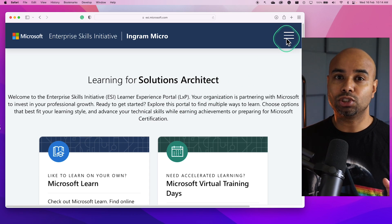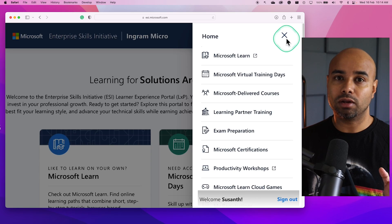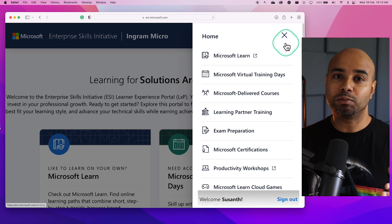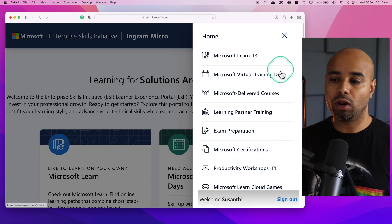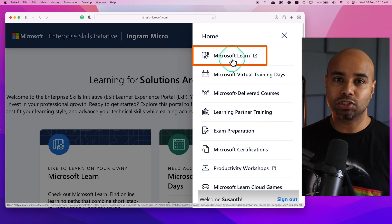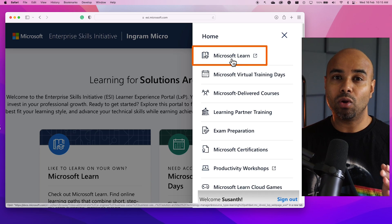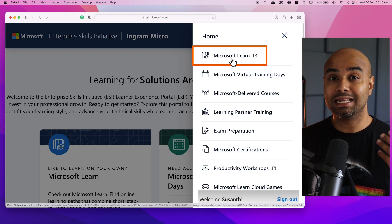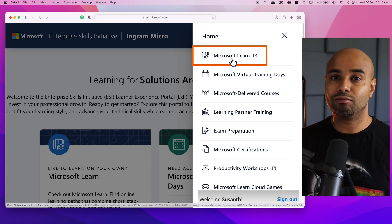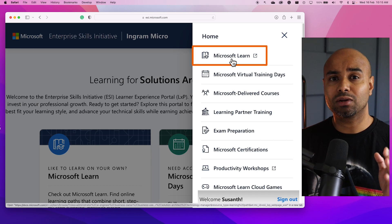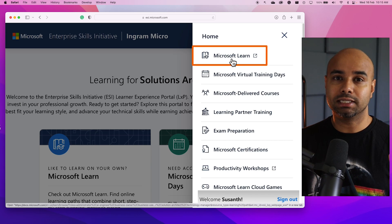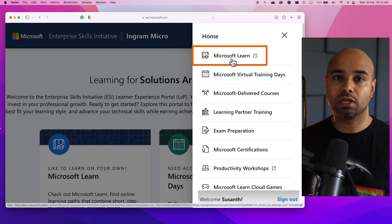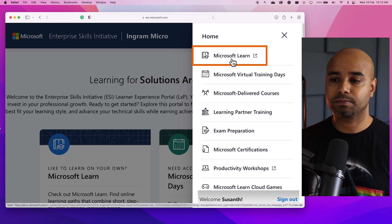On the top right hand corner, you can see various options within this portal. The first one is Microsoft Learn. Many of you are already aware of what Microsoft Learn is. It's a learning platform from Microsoft where you can get short, crisp content and videos to learn about a particular topic.